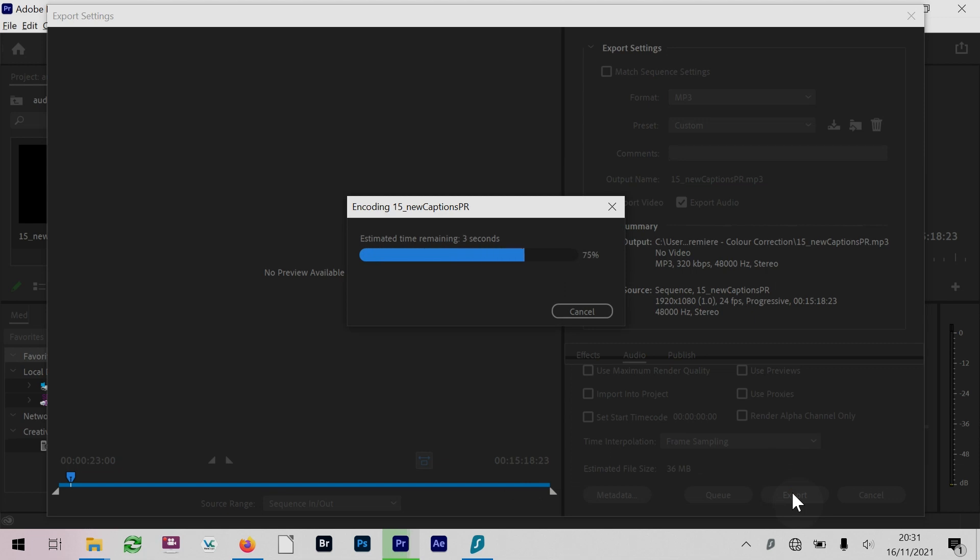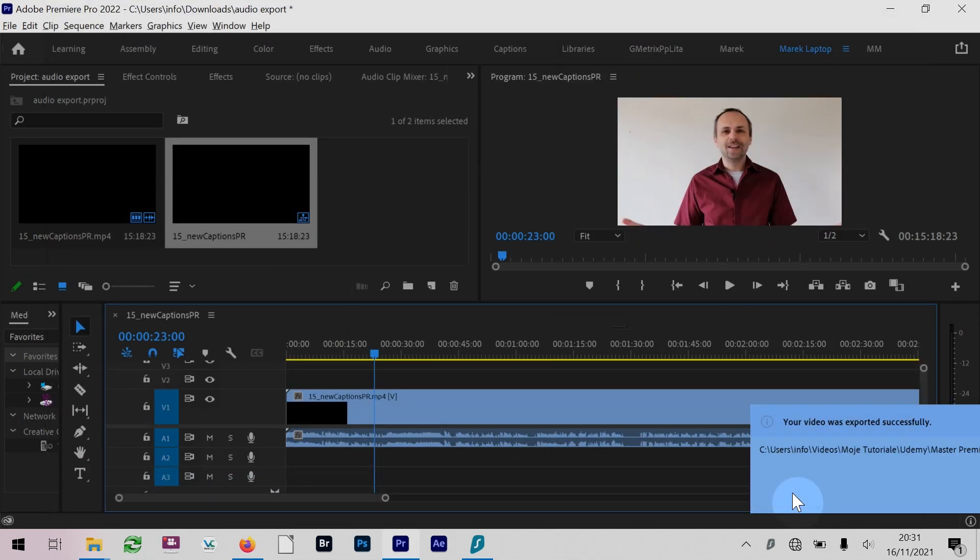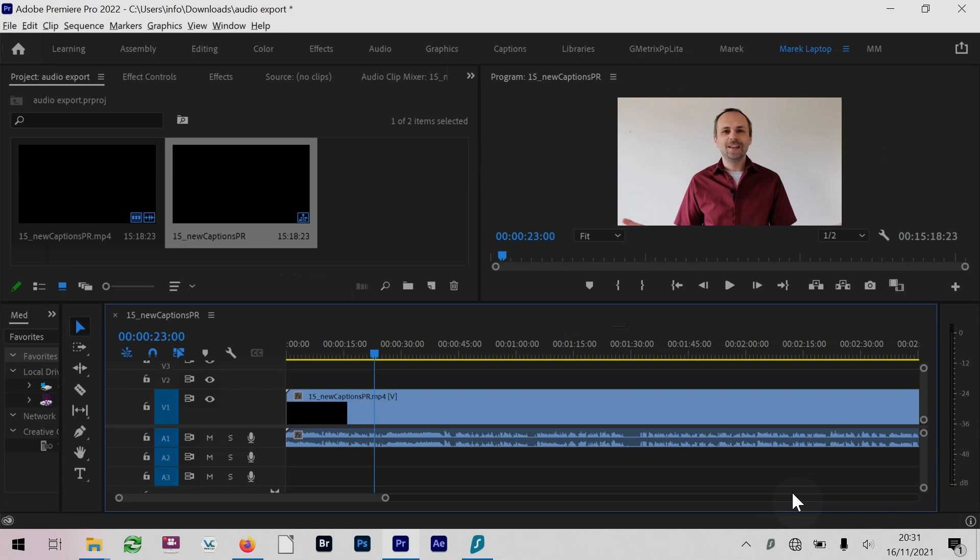You don't need to do anything specific when you export and you want to export as an audio file. You just do a normal export and get a normal standard audio file - as simple as that. This was a quick one on exporting audio from Adobe Premiere Pro. I hope you enjoyed it. Thank you for watching. I'm Marek Mulacek, and hopefully see you soon on some more videos. Bye bye for now.